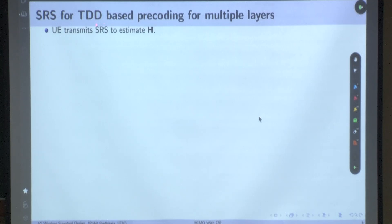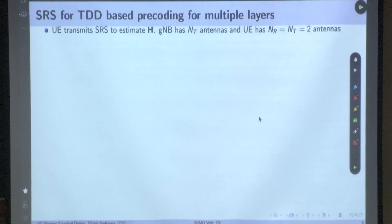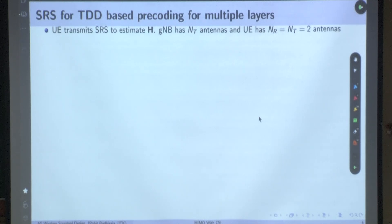So, system model for SRS transmission — how is it going to work? If UE has 2 transmit antennas, now UE is transmitting and the base station is receiving. Let's say UE transmits pilot symbol P1 from the first antenna and P2 from the second antenna. There is no precoding happening here because the idea is that the base station has to estimate the complete un-precoded channel H.